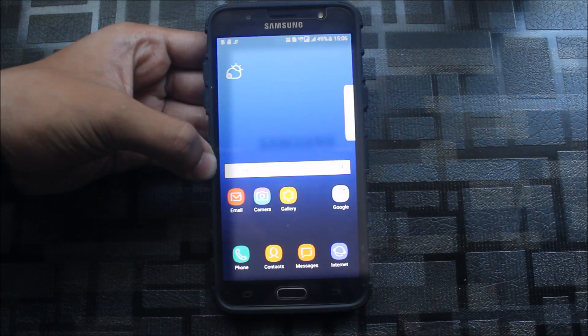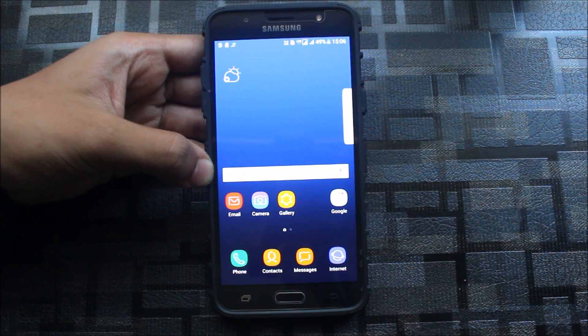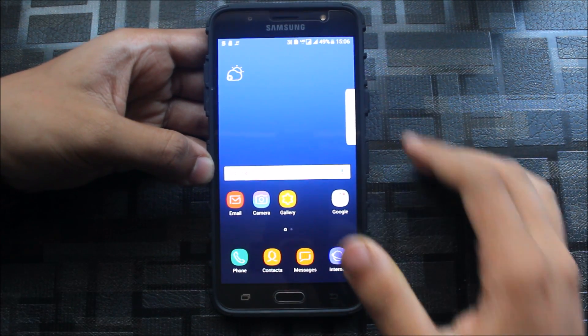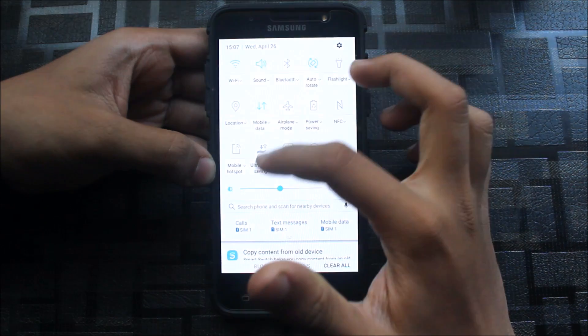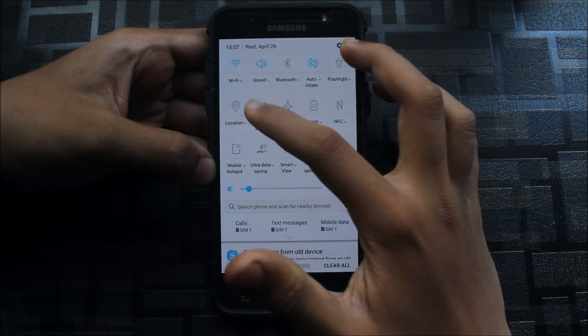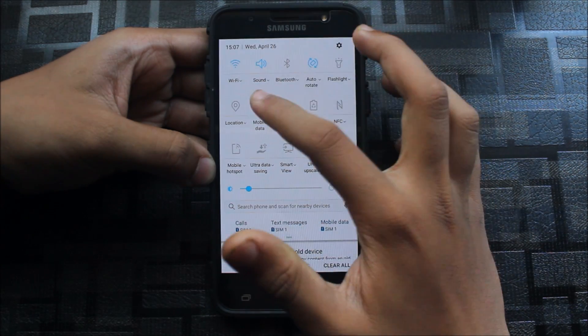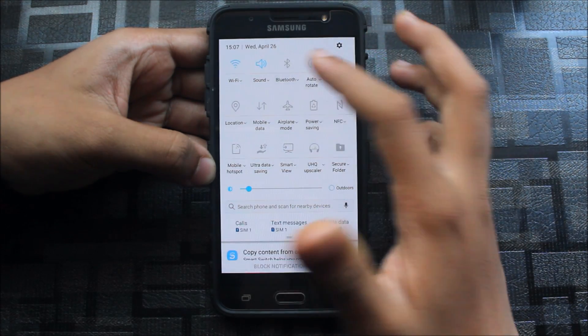As you can see, the device is booted up. Skip the setup wizard, so let's set it up. First of all, the brightness I will control.